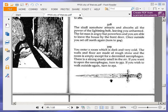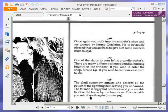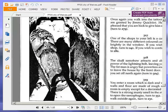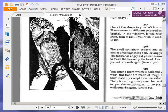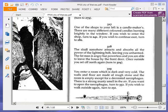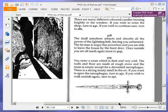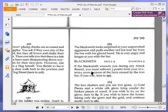You enter a room which is dark and very cold. The walls and floor are made of rough stone, and the room is empty except for a decorated sarcophagus. There is a strong, musty smell in the air. If you want to open the sarcophagus, turn to 352. If you wish to walk out again, turn to 231. And there is a sarcophagus, and presumably, that is our silhouette, which is interesting. Normally, in these books, the pictures do not actually have pictures of the protagonist. That is the closest we have ever gotten. Okay, we are going to open the sarcophagus and turn to 352.